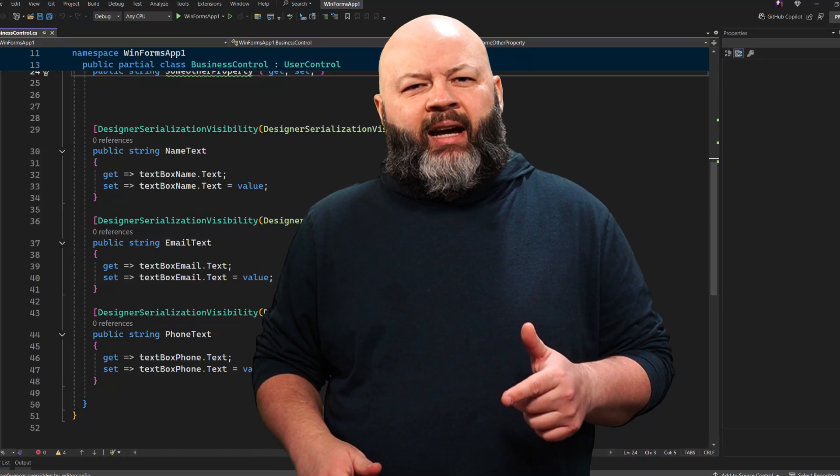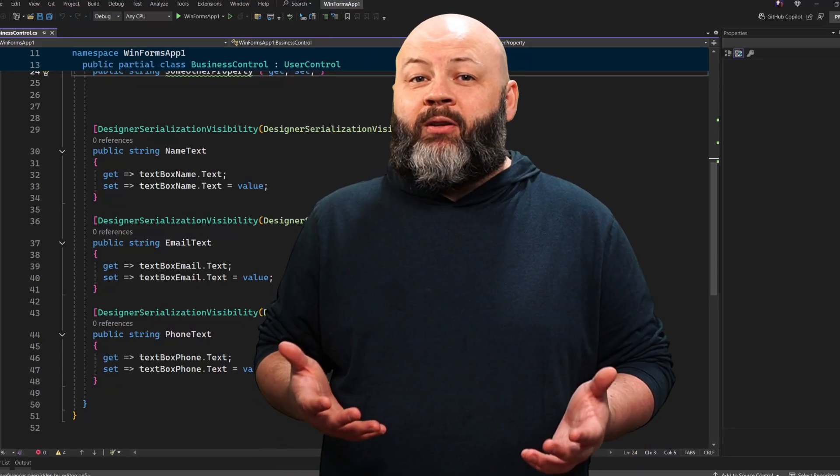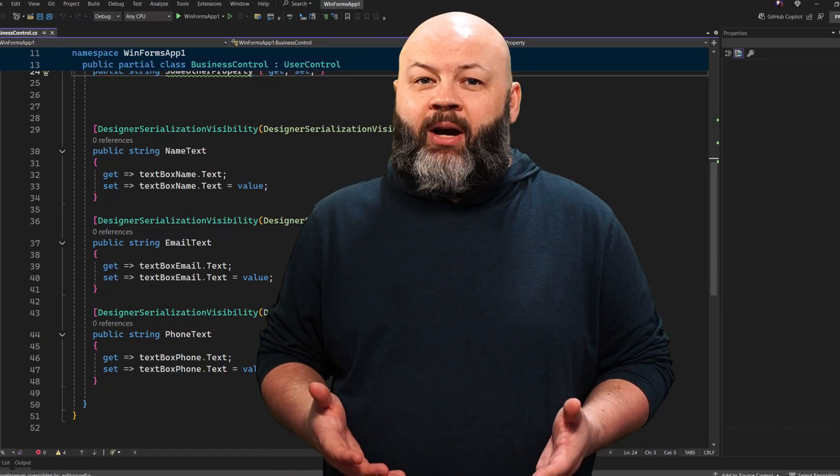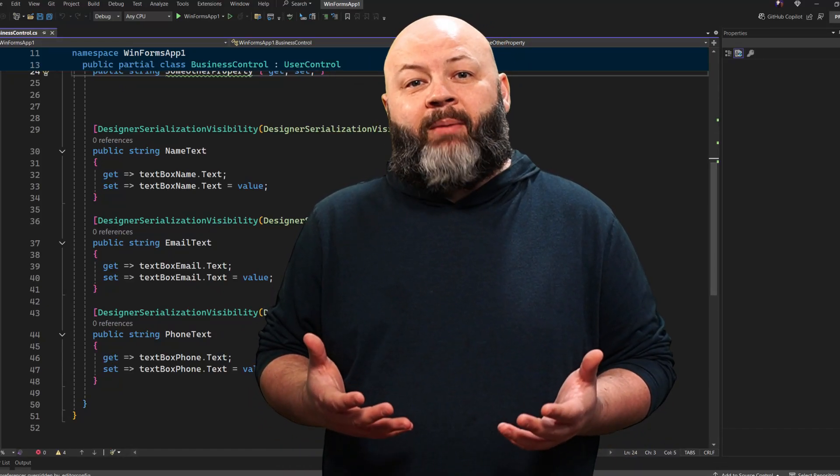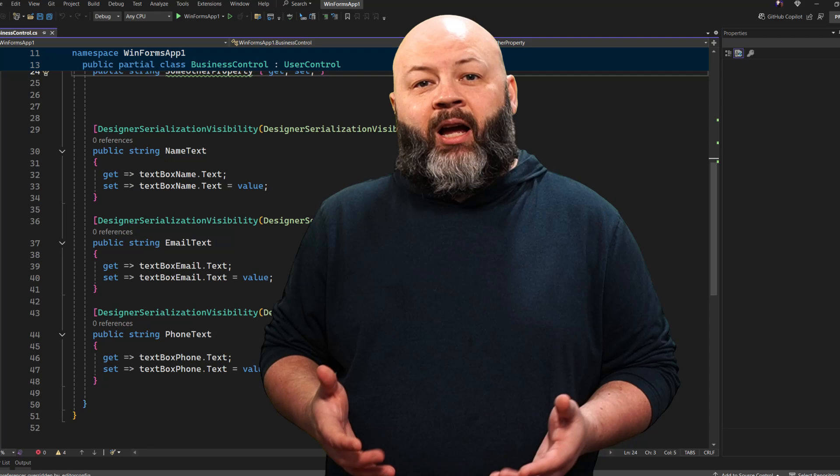Have you tried WinForms in .NET 9? If you haven't, you're missing a huge update that can help you write better apps.